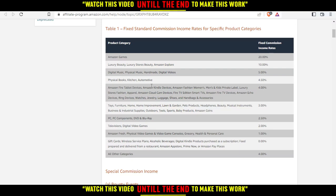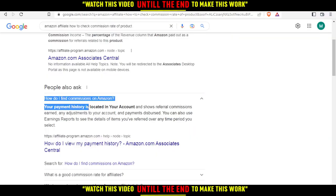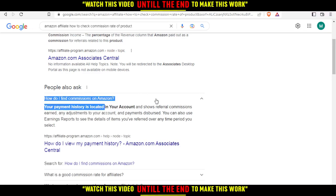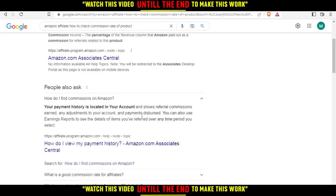There's also something here. Your payment history is located in your account and shows referral commission earned, any adjustments to your account, any payments disbursed. You can also use the earning report to see the details of items you've referred over any time period you select.